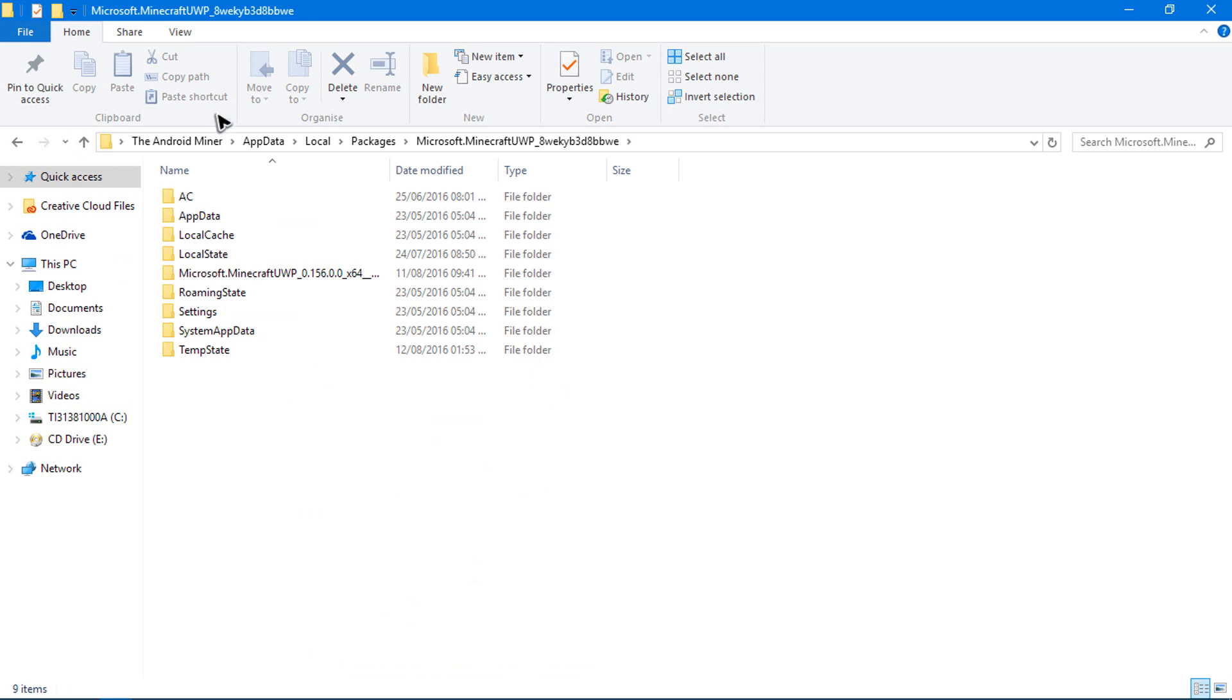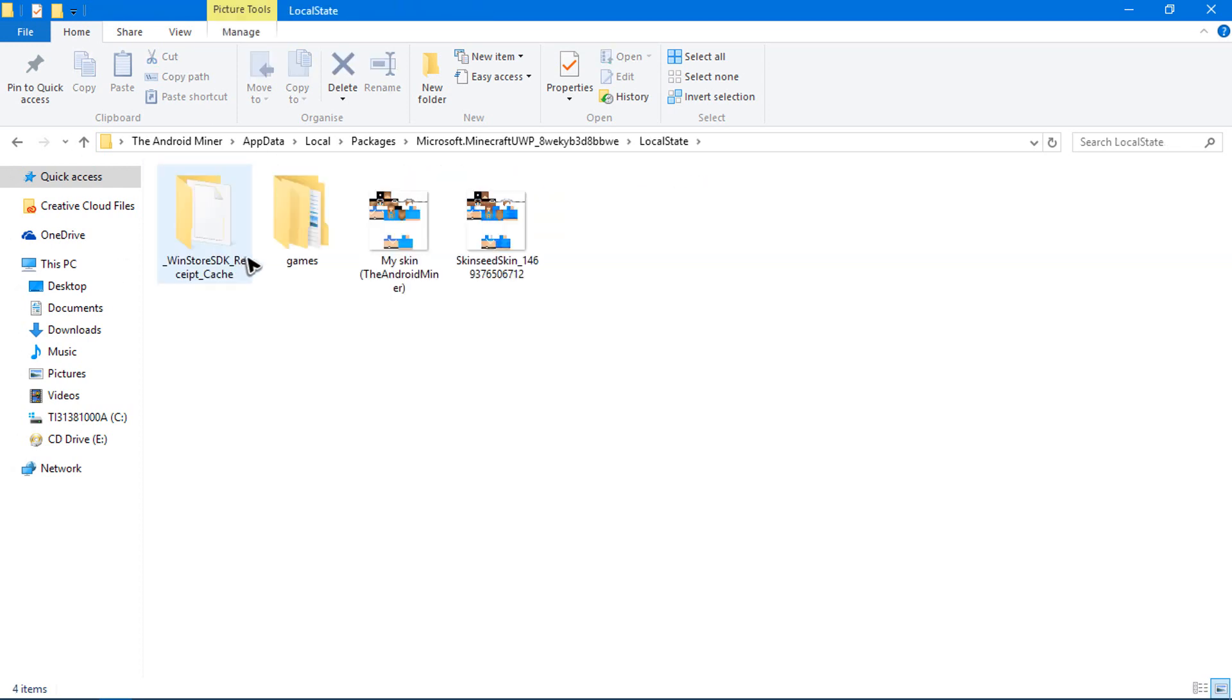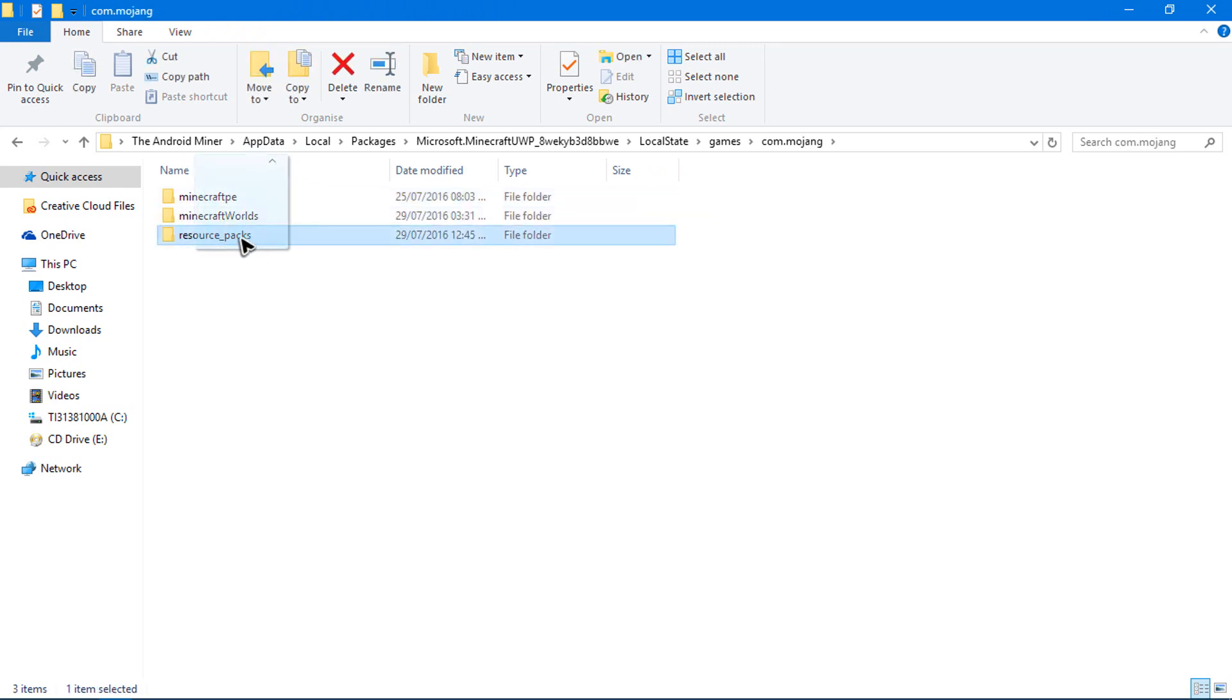Okay there it is. So it's called Microsoft.MinecraftUWP. Go ahead and click on that, and then you'll be taken to this folder. Then go ahead into LocalState, then go into games, and then go into com.mojang.